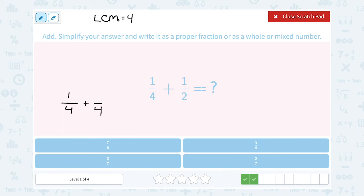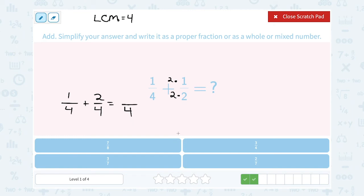For the second fraction, to get from 2 to 4 I had to multiply the denominator by 2 — 2 times 2 gives me 4. So I have to do the exact same thing in the numerator: 2 times 1 is 2. Hopefully you'd agree that 2 fourths is the same as 1 half. Now when you add, the denominator does not change — that stays a 4 — and I simply add across the numerator: 1 plus 2 is 3. So this gives me 3 out of 4.